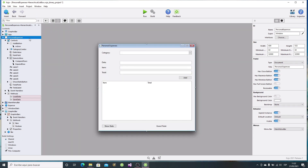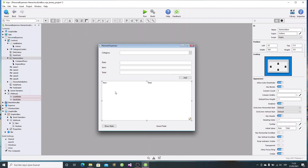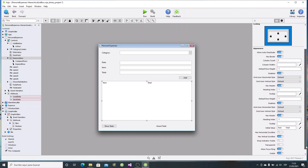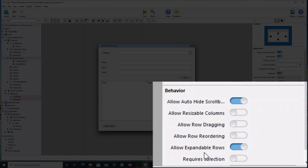So let's see the modifications needed in the previous project in order to achieve this. In fact, we only need to follow some simple steps. The first one is selecting the list box control in the personal expenses window and then enabling the Allow Expandable Rows option under the Behavior section on the inspector panel.